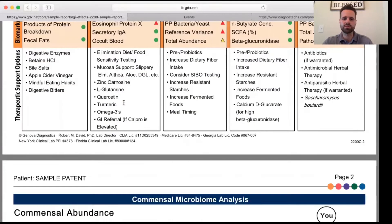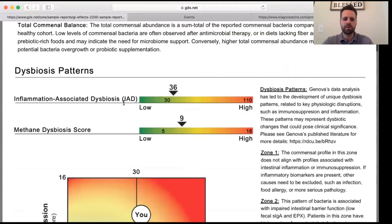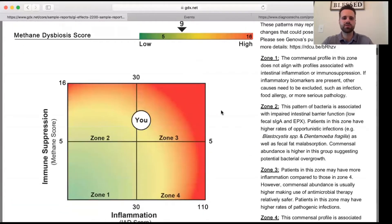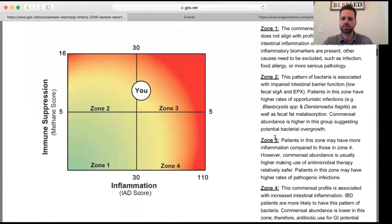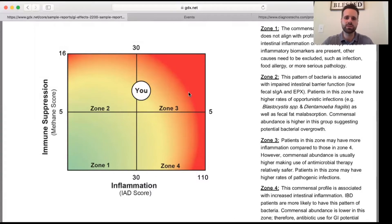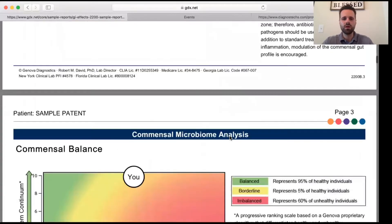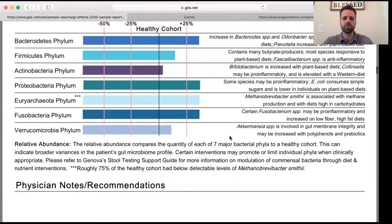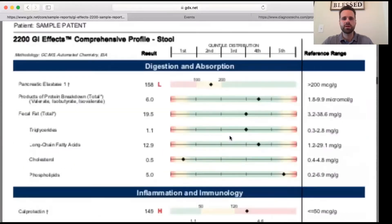We can start to balance that out. Coming down, we see these different zones. This patient is in zone three, and over here we can see that there's higher inflammation compared to some of the other zones, as well as higher rates of pathogenic infections. It gives a little description as to what is going on in each zone.